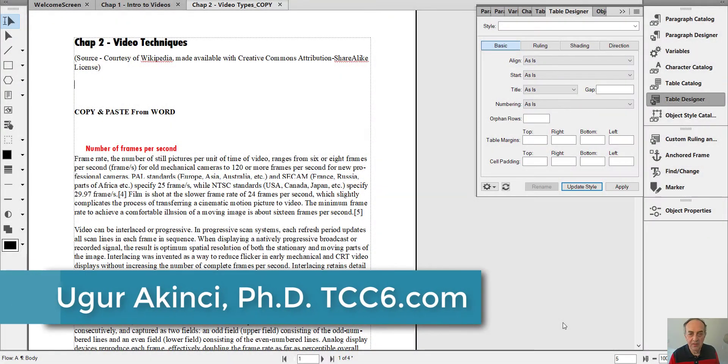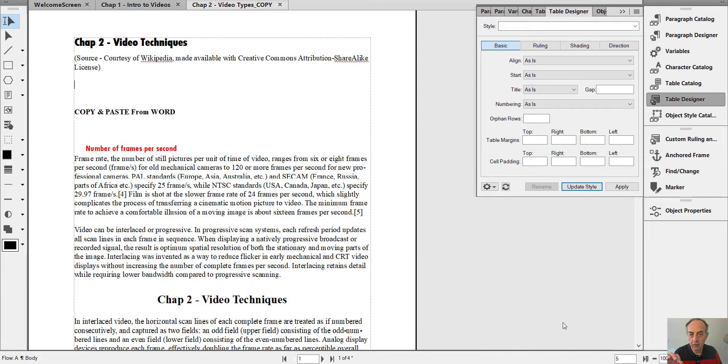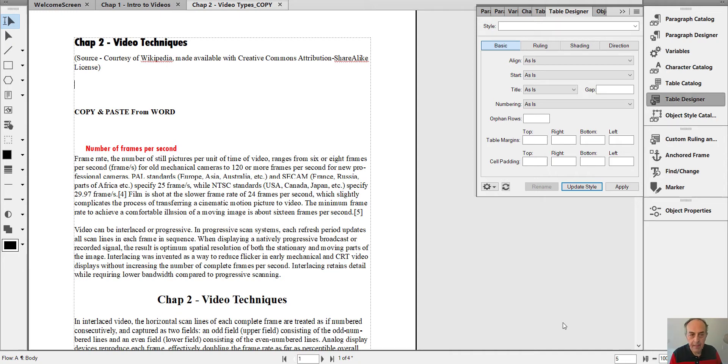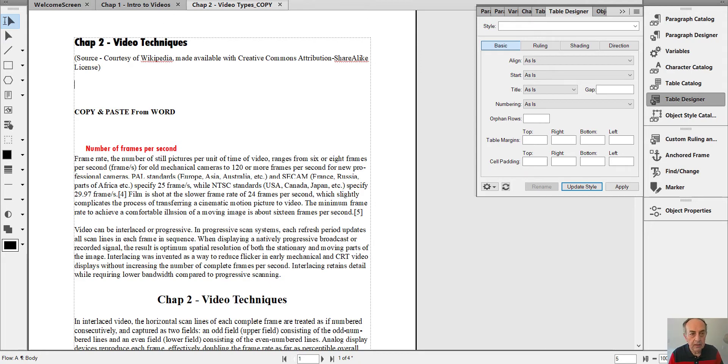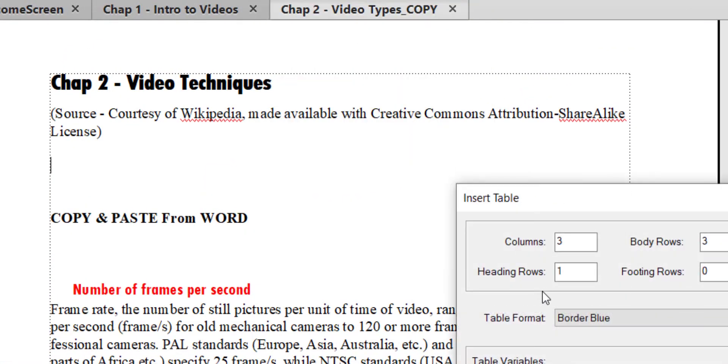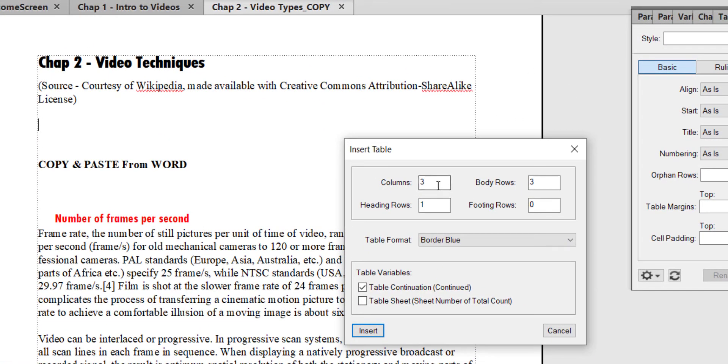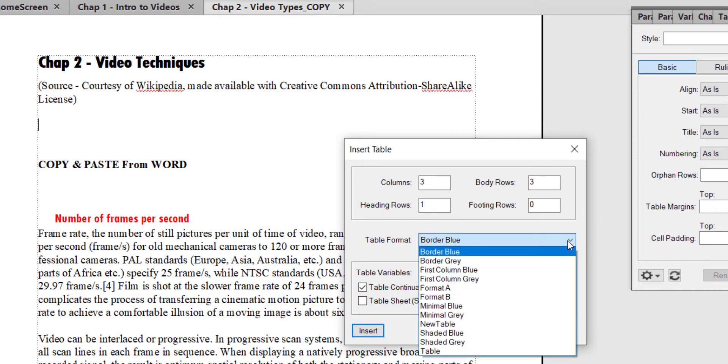Hi everyone, today I will share with you a secret of FrameMaker table paragraph styling and paragraph tags. This is about formatting a FrameMaker table. Let's create a table first. We go to Table, Insert Table. I select three columns, three body rows, one heading row, table continuation, and as a table format I select Border Blue.